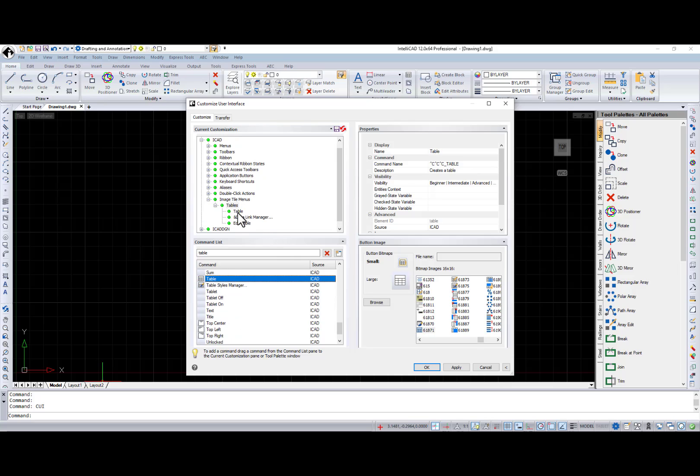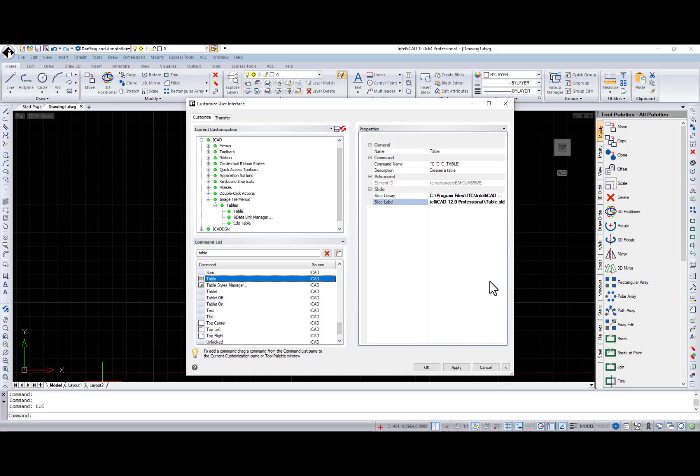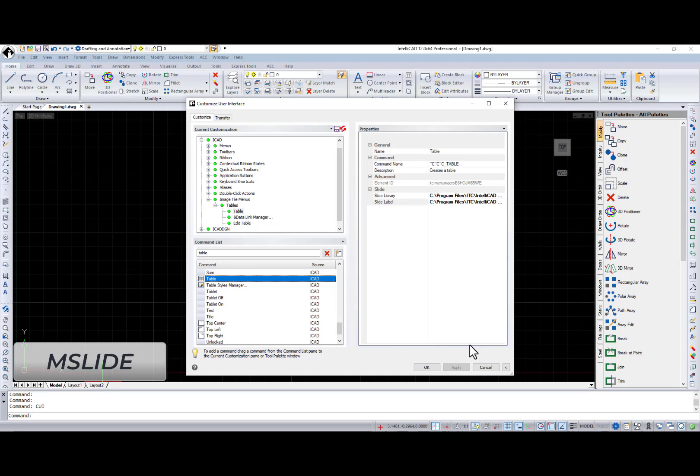If you want a slide to be associated with the command, enter the SLD file name in Slide Label field. SLD files should be placed in the IntelliCAD installation folder. You can create slide file using the mslide command.